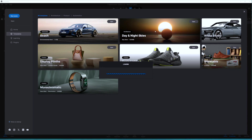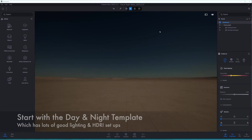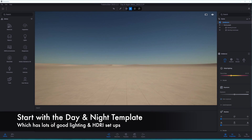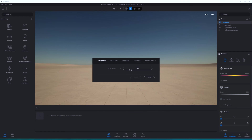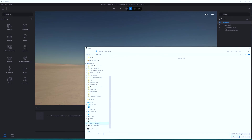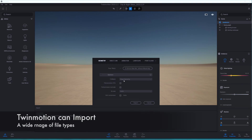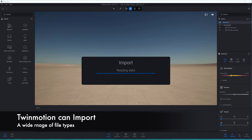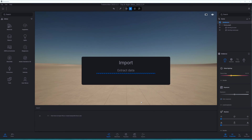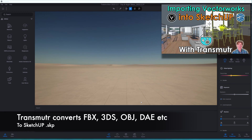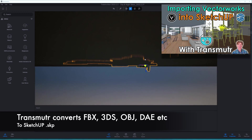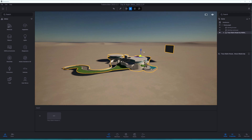I'm going to get started in Twinmotion. The very first thing I'm going to do is open up the day and night template - you'll see why a bit later in the video. Let's go ahead and import the Ironman SketchUp model. Note that with Twinmotion you can actually import a really wide range of file types. If you are a SketchUp user, make sure you check out my other video where I focus on Transmuter to help you import different models into SketchUp.